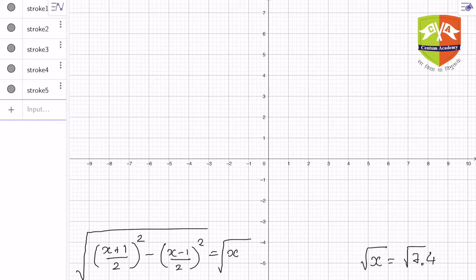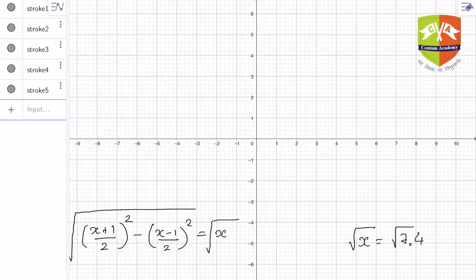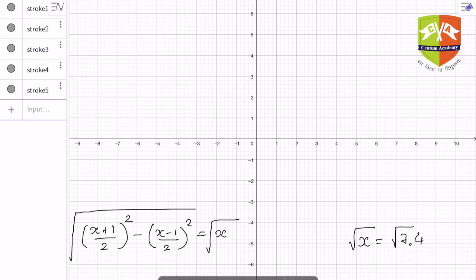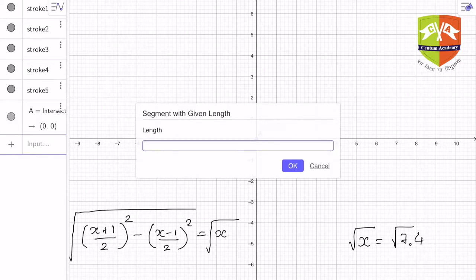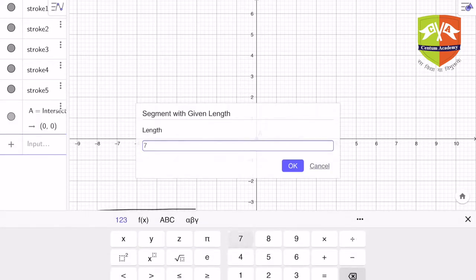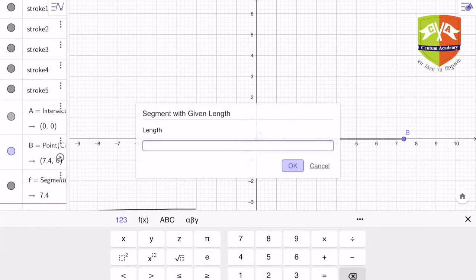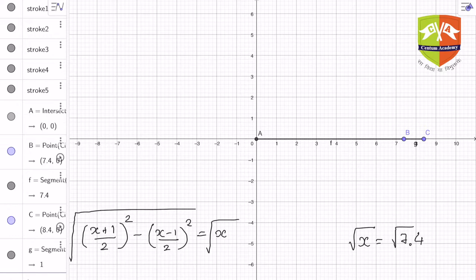First of all, we have to draw a line segment of length 7.4 — that is whatever you want to find the square root of. So this length AB is 7.4. A line segment of length 7.4 has been drawn. Now you have to extend this line segment by one unit. So I am drawing BC which is of length one unit, so total length AC is 7.4 plus one.